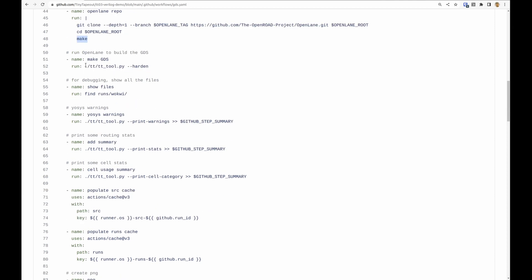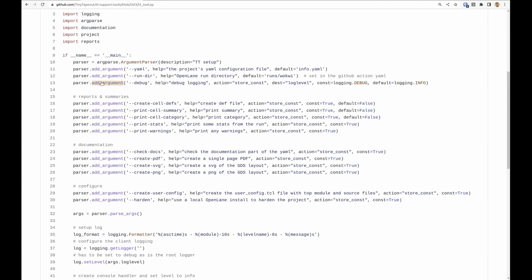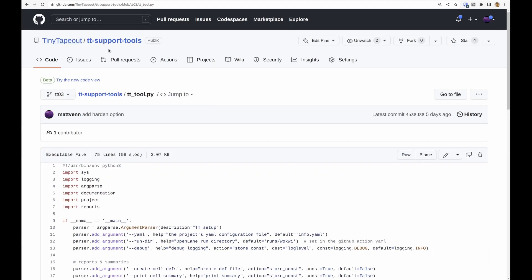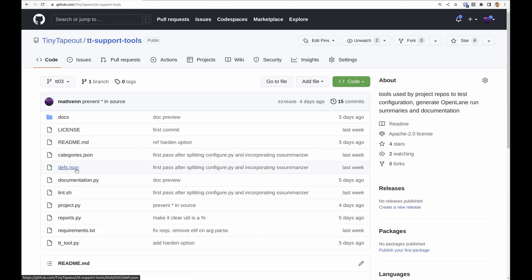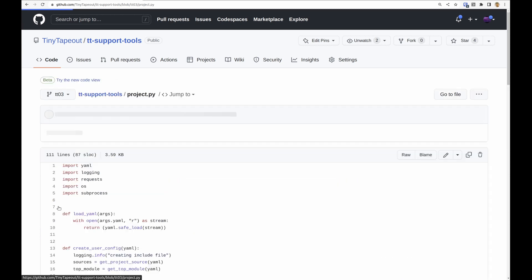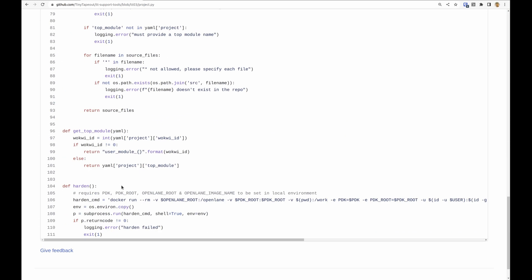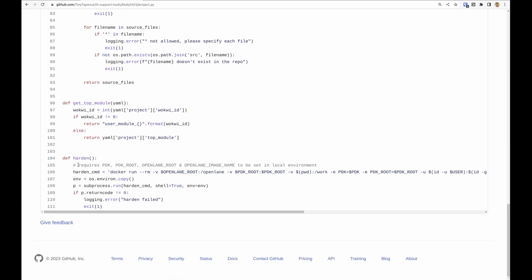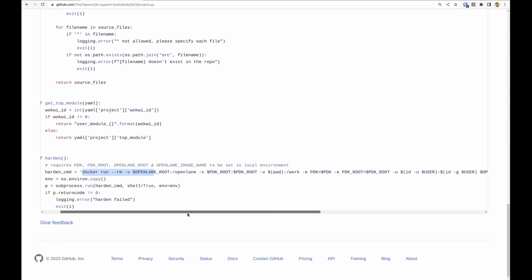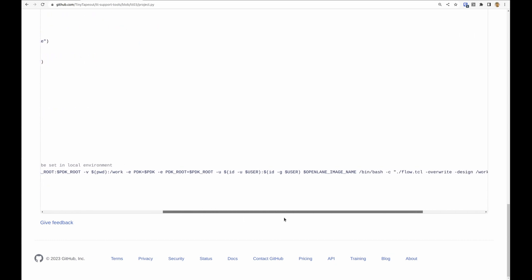Then we harden the design with the tt tool dot py dash dash harden. Let's just take a look at that. That's in this project library here and right at the bottom here these environment variables that we set at the top of the action are in use and then we just run this one long file here to do the hardening.